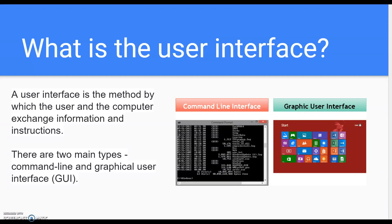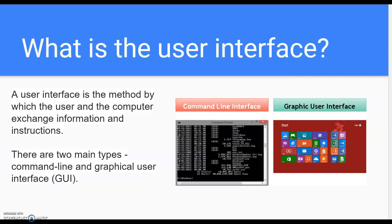What is the user interface? This section is the part that most people got wrong. A user interface is the method by which the user and the computer exchange information and instructions. That's how when you're on your computer using your mouse, this is what you're using.